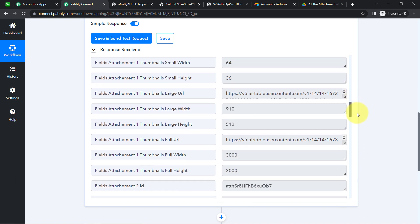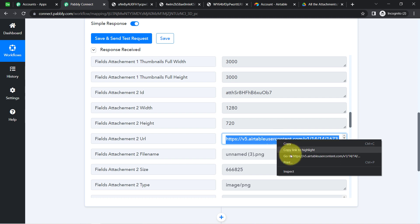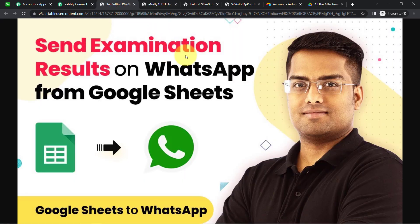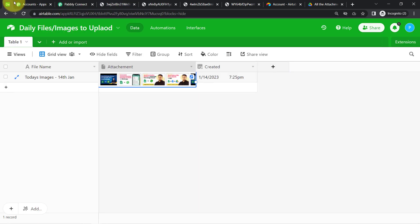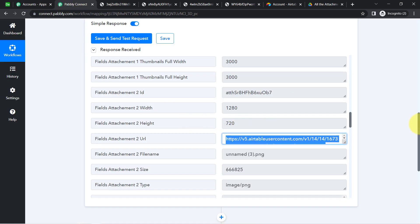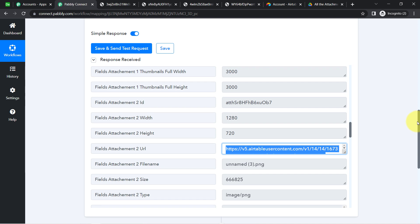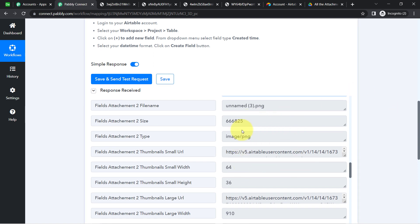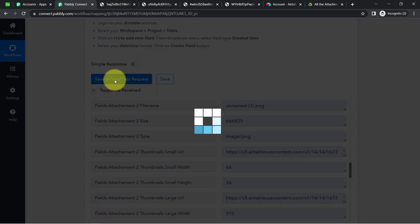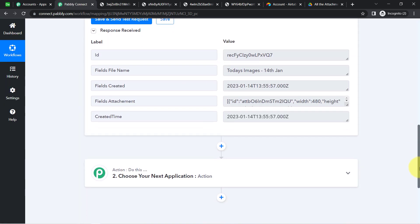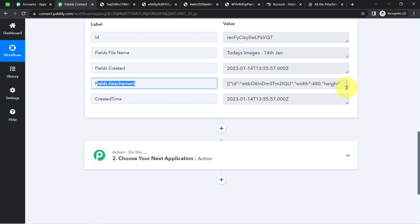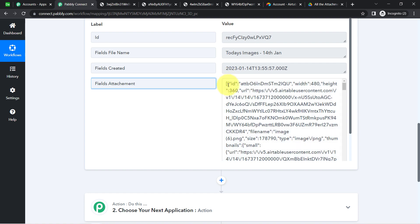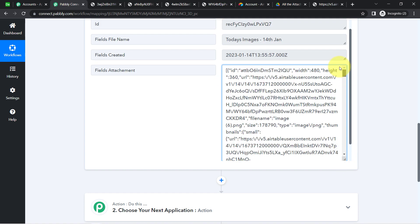Pably Connect has captured all the image file URLs I uploaded into Airtable. Now I need to upload this data to Google Drive. However, since Pably Connect processes data one by one and I currently have multiple files together, I first need to capture the response in advanced format. I disable the simple response toggle and click Save and Send Test Request again — now all the URLs are captured in array format in the 'fields attachment' field.